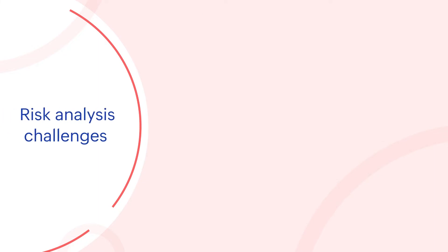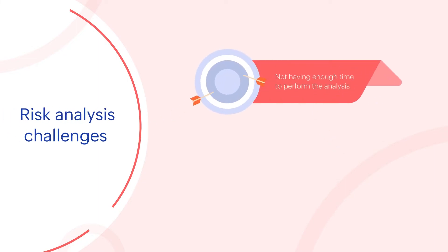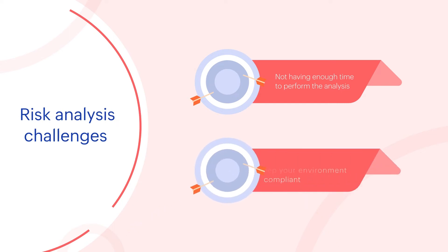Risk analysis challenges include not having enough time to perform the analysis and not having enough workforce to keep your environment compliant.